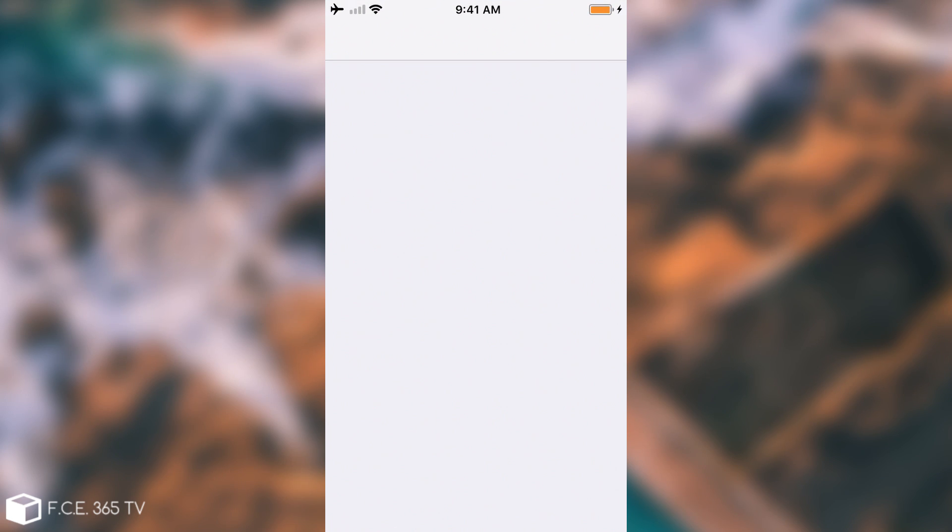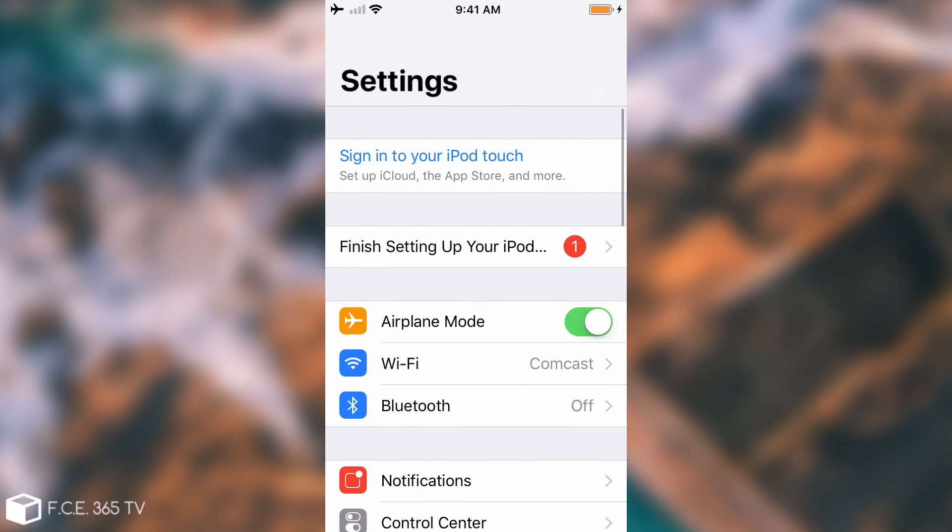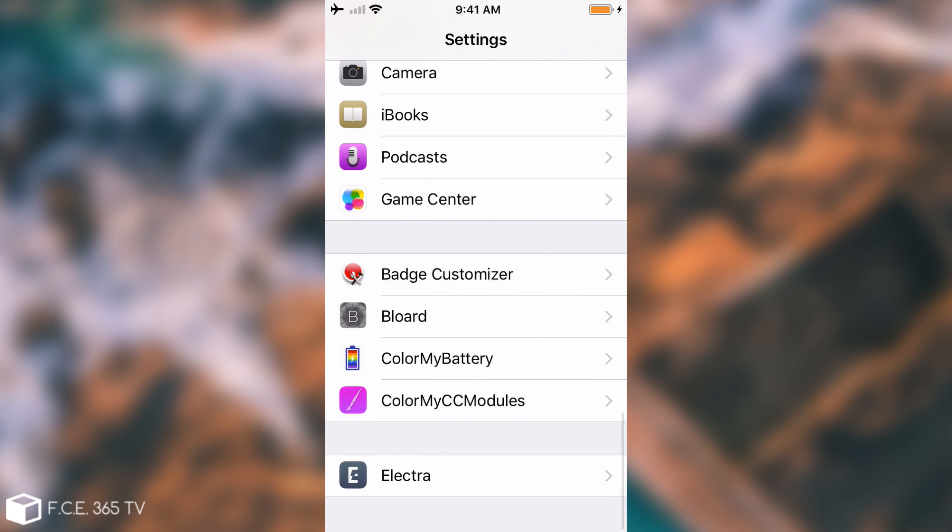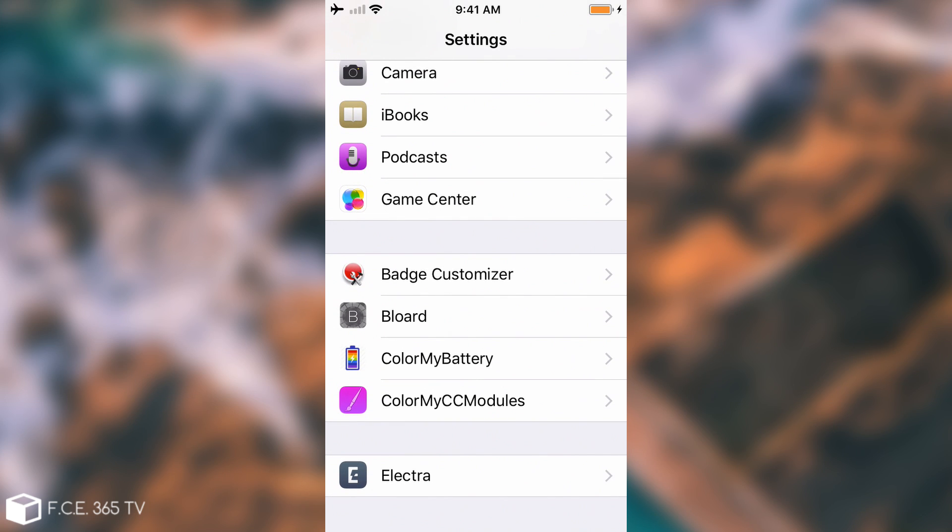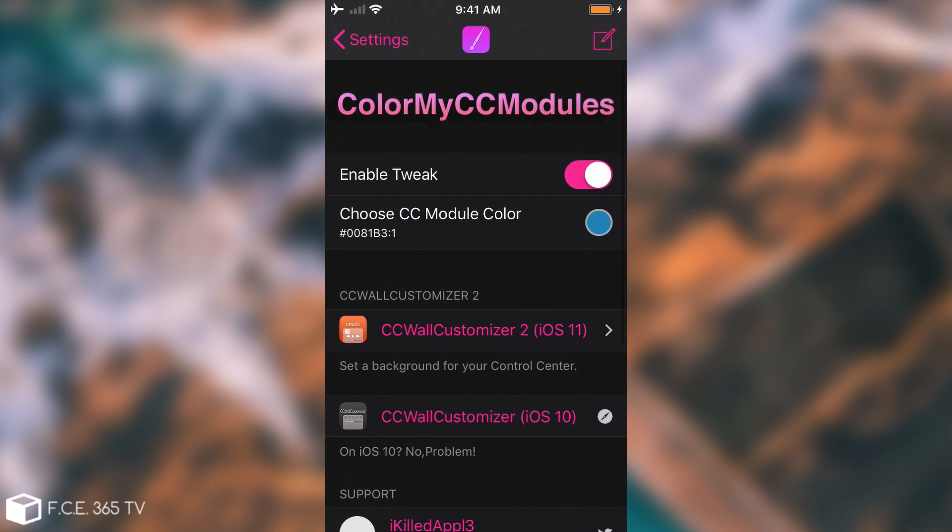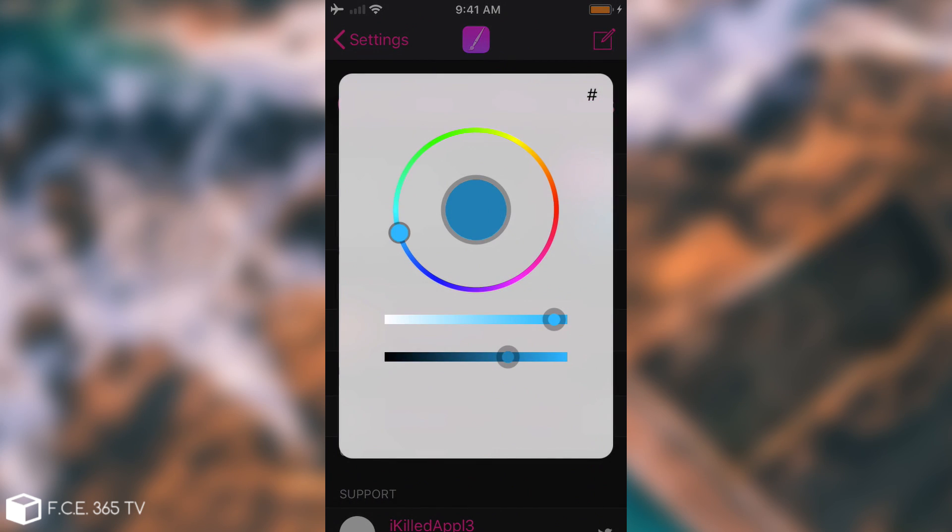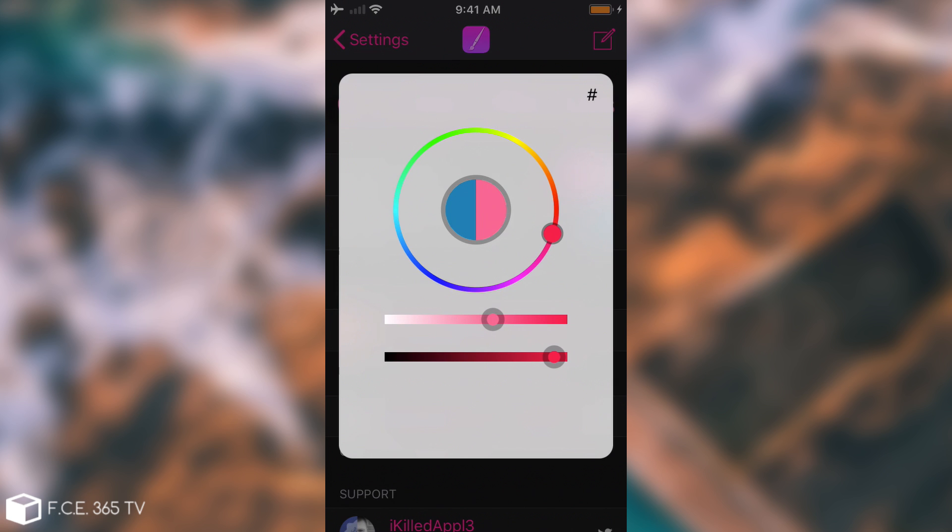If I go here to settings, this tweak also creates a settings panel and it's the Color My CC Modules. You go ahead in here and select whatever color you want, for example let's make it red or this color which is horrible by the way but it works to demonstrate.